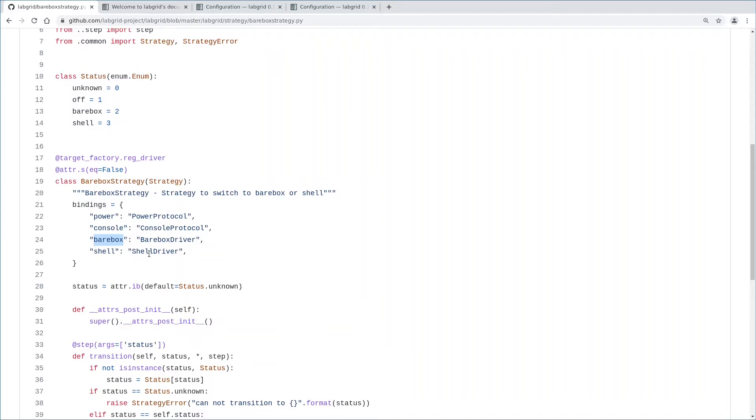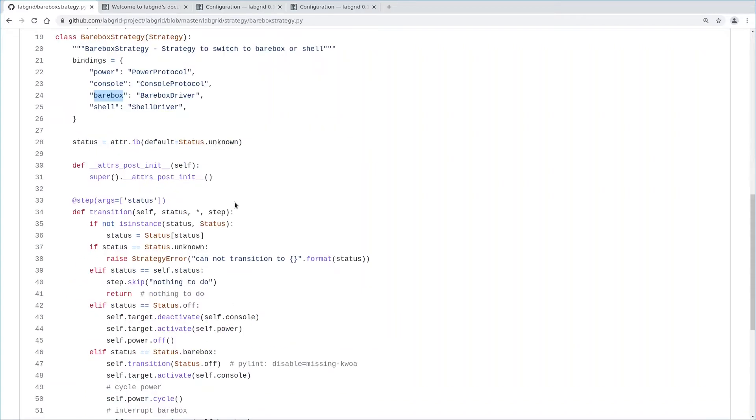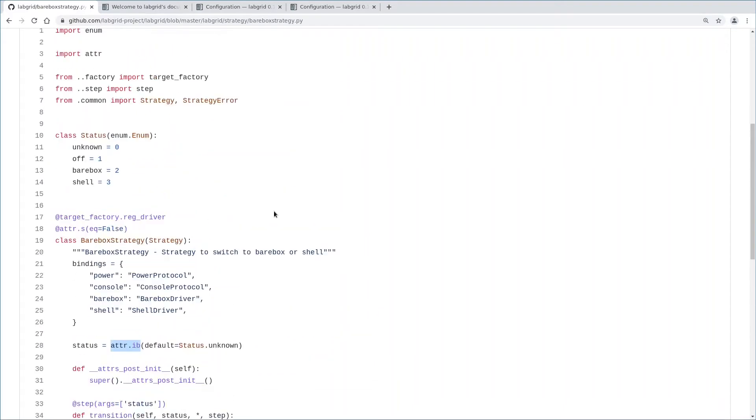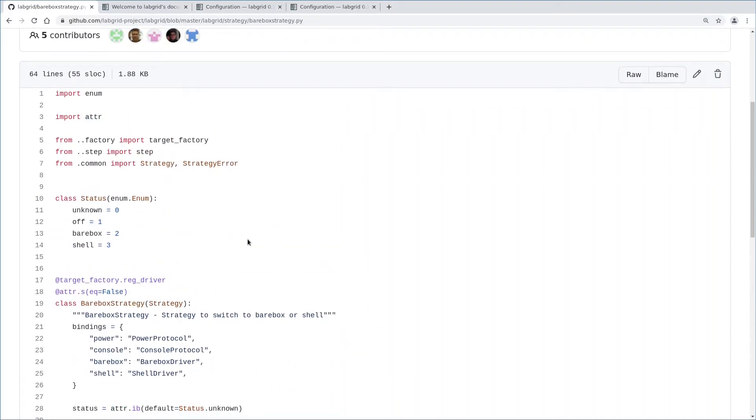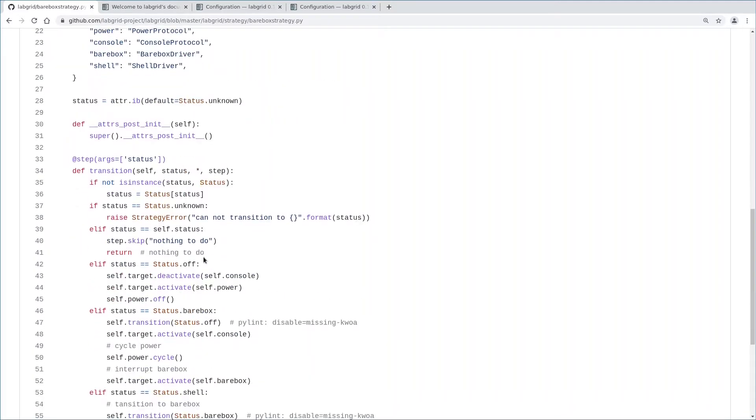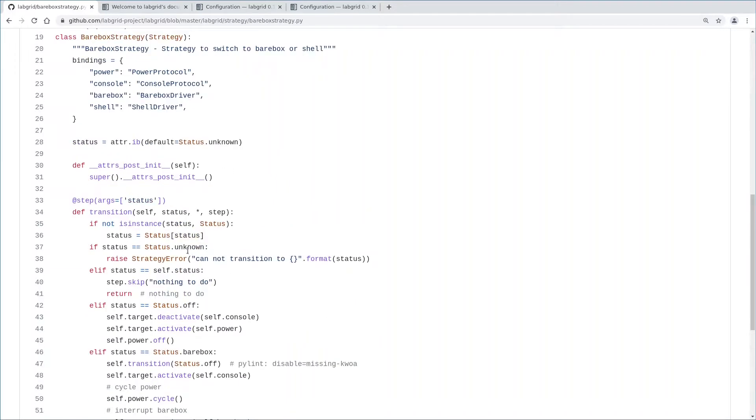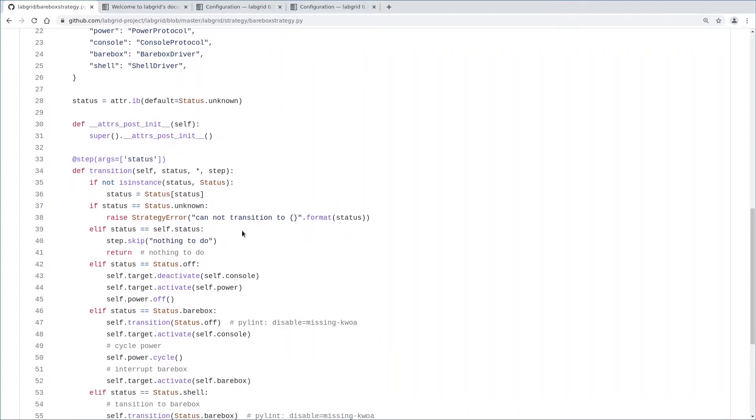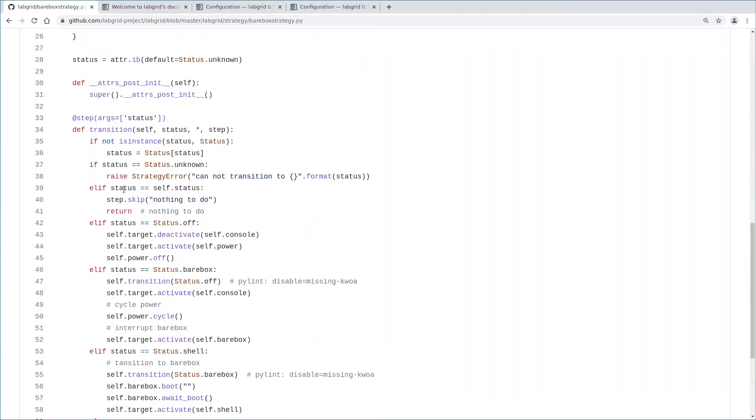We will later see how we can tell LabGrid to use the specific drivers we want that bind against the actual set of resources we have exported. LabGrid uses the Attr Python module imported up here. This is the reason for this special attribute defined here. The main thing a strategy consists of is the transition method, a state machine. First, we check if the argument the transition method received is mappable to the status enum. Then, check if we already reached the state we are requested to transition to. If that is true, simply return. Now it's getting interesting.